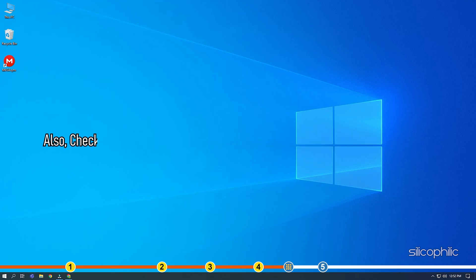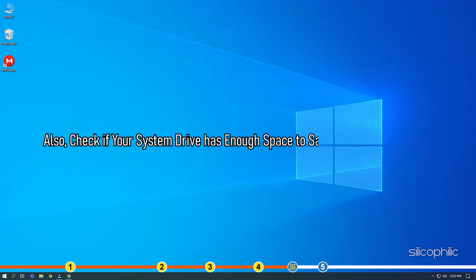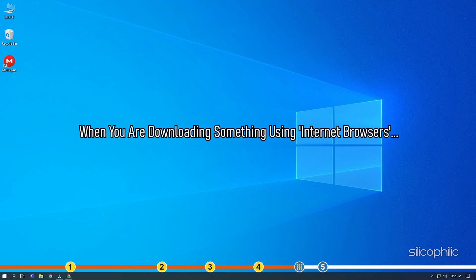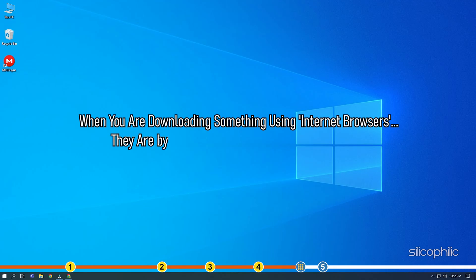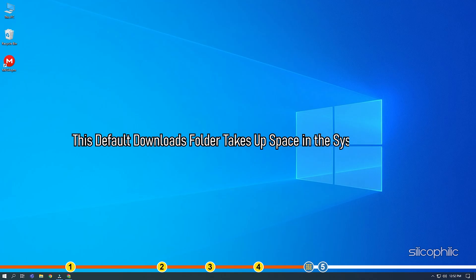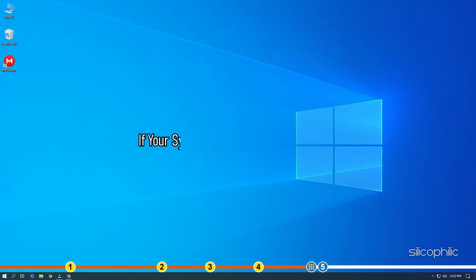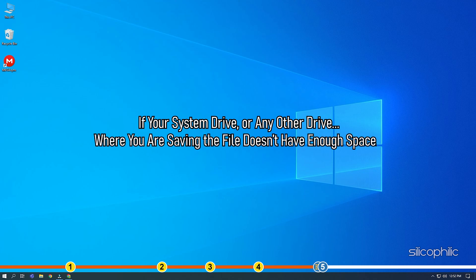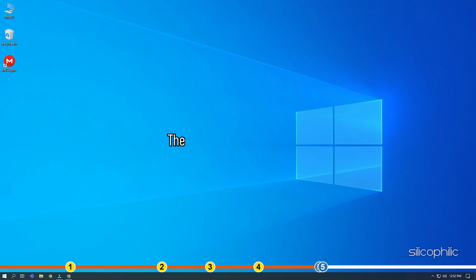Also, check if your system drive has enough space to save the downloaded file. When you are downloading something using internet browsers, they are by default saved in the downloads folder. This default downloads folder takes up space in the system drive. If your system drive or any other drive where you are saving the file doesn't have enough space, then you can face this error.